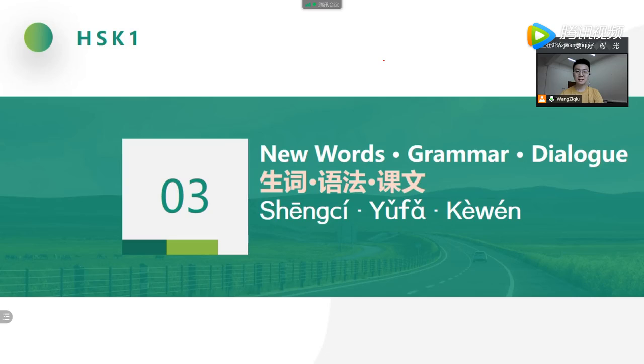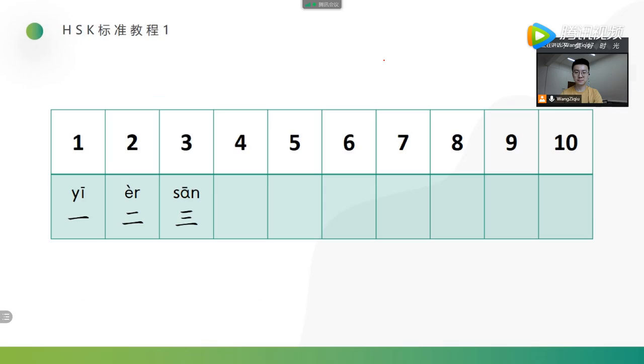Now, let's learn the grammar in lesson 5. Today we will focus on numbers.